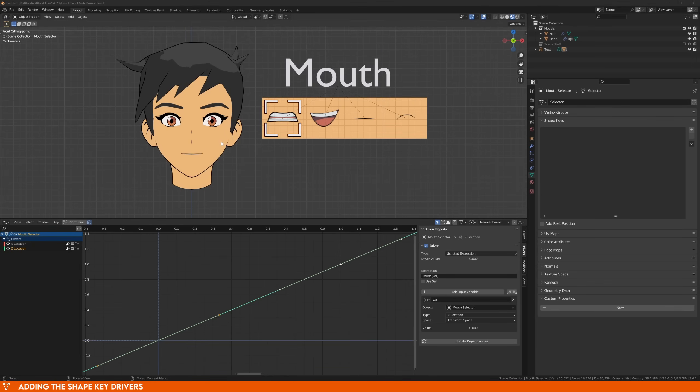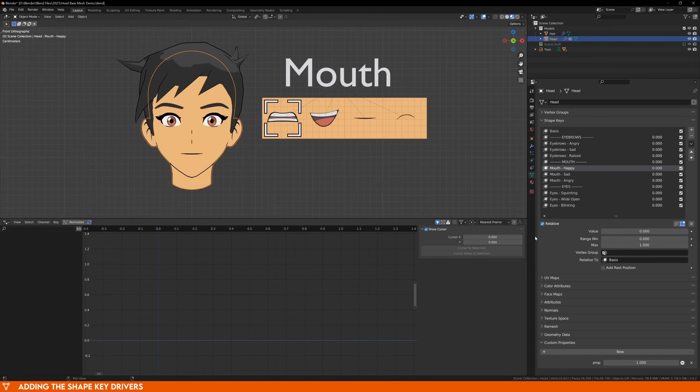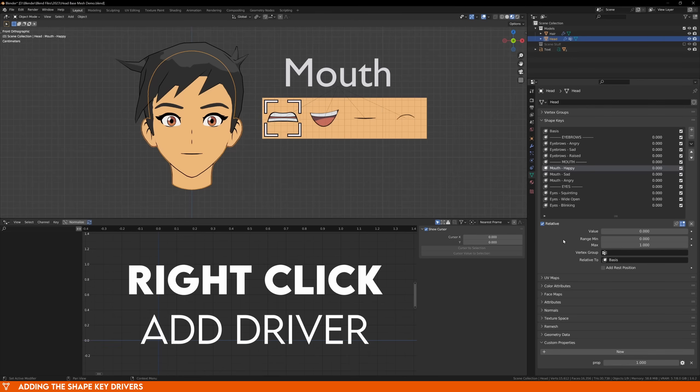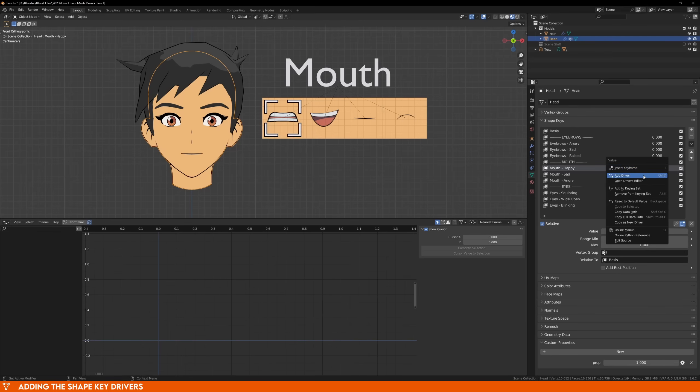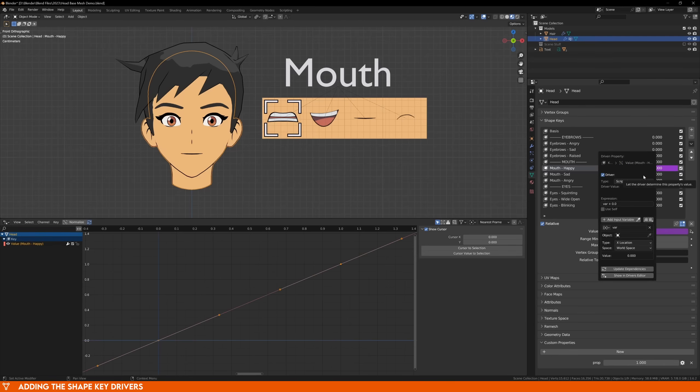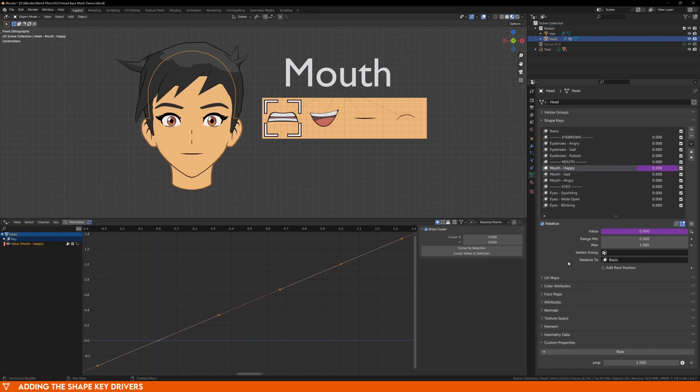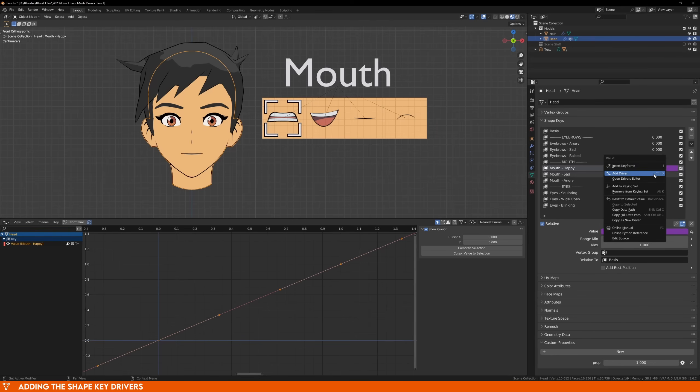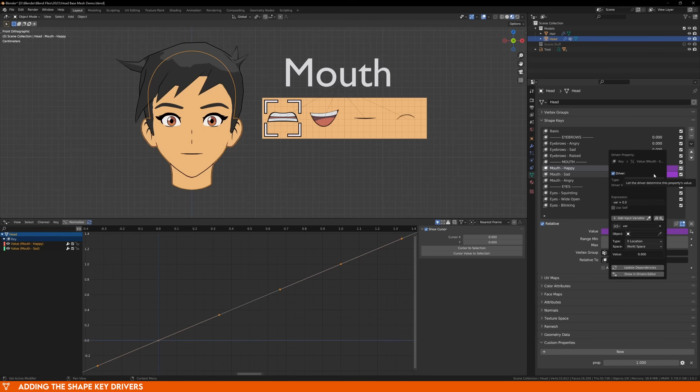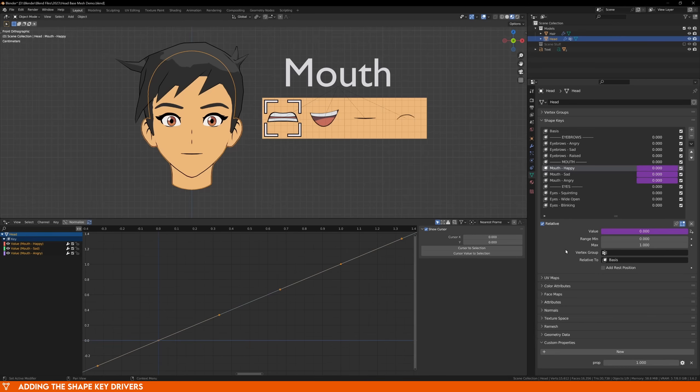Now select your character and go back to the shape keys. We only have the mouth selector for now, so we can add the mouth drivers first. All you have to do is right click on the number beside the shape key and add a driver. A window will pop up, just ignore it, these are all settings that we'll be changing later in the driver window. If you did that correctly, the number should turn purple. In Blender, any field that is purple means that it is being controlled by a driver. Do this for all three mouth expressions.